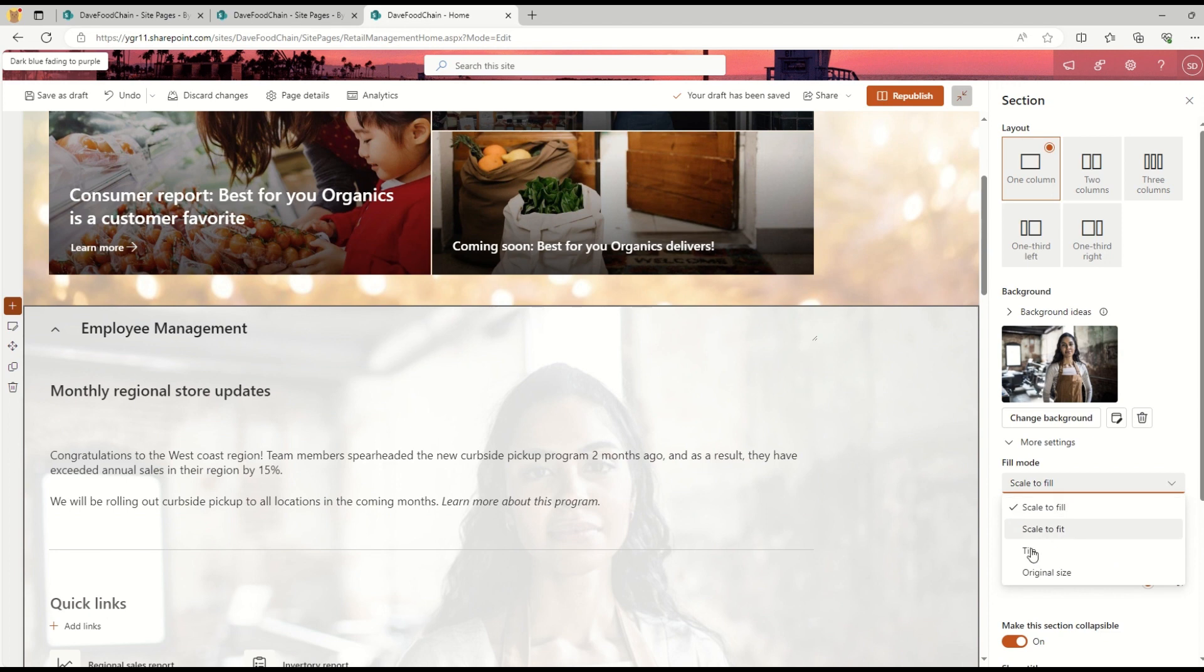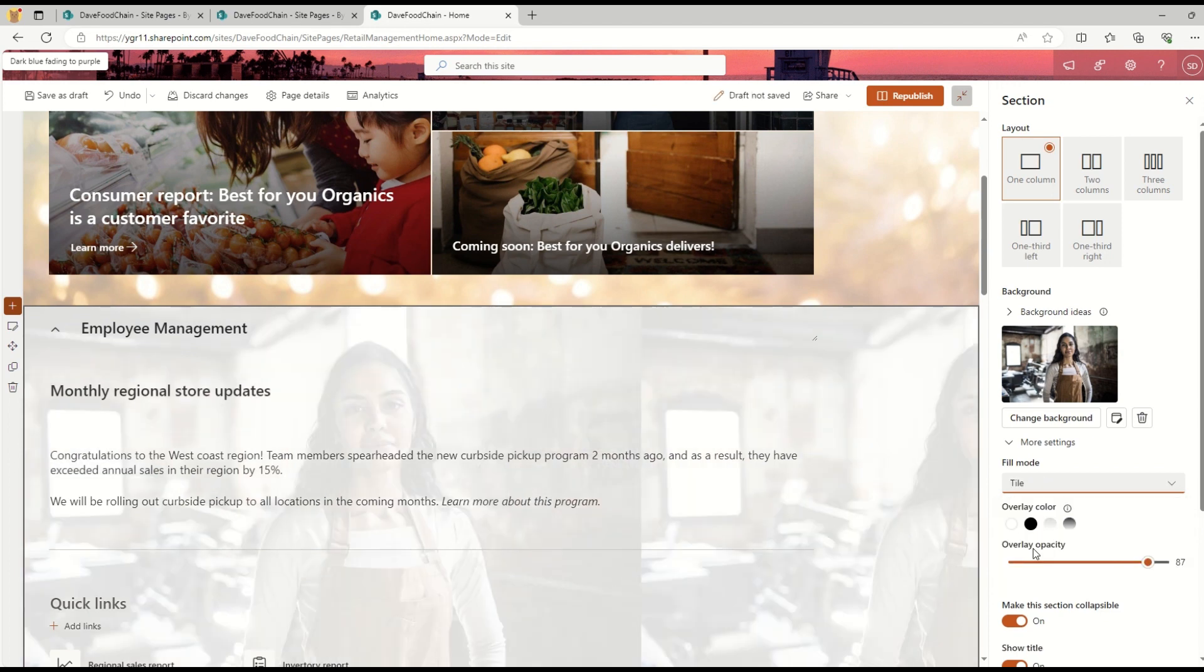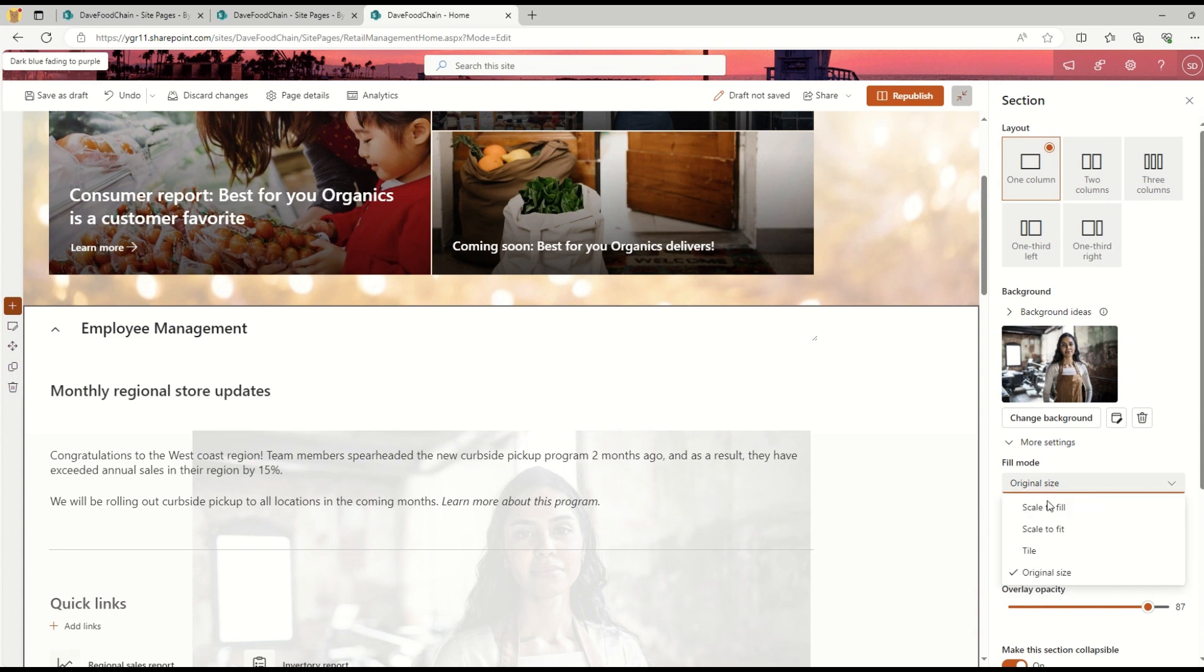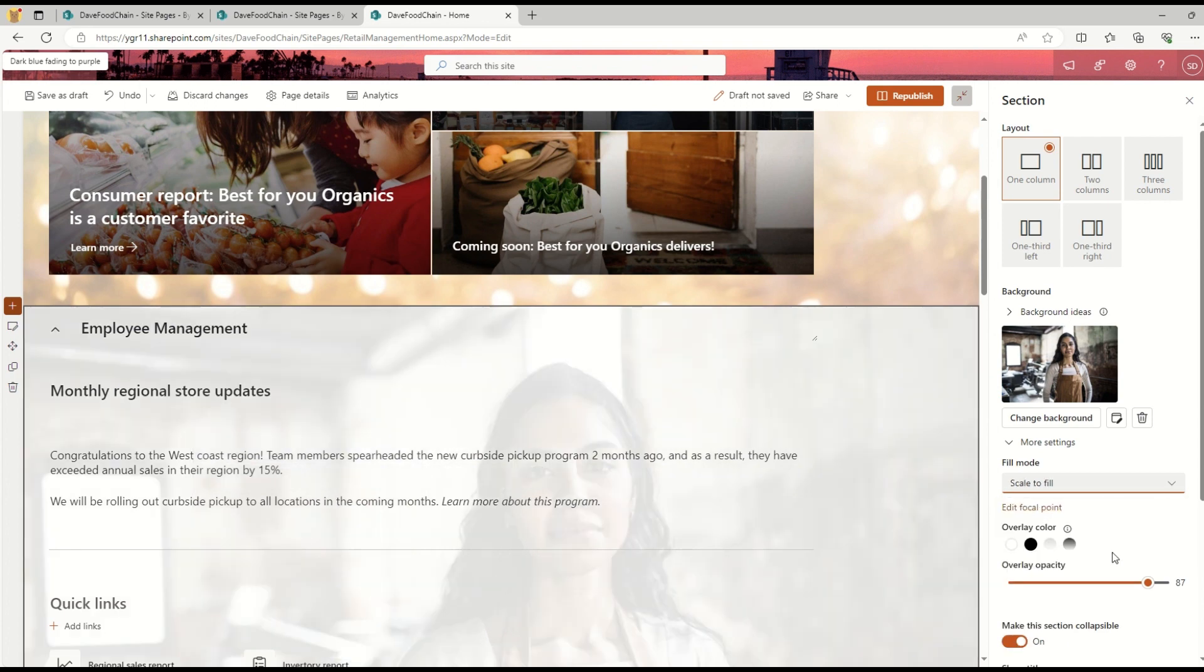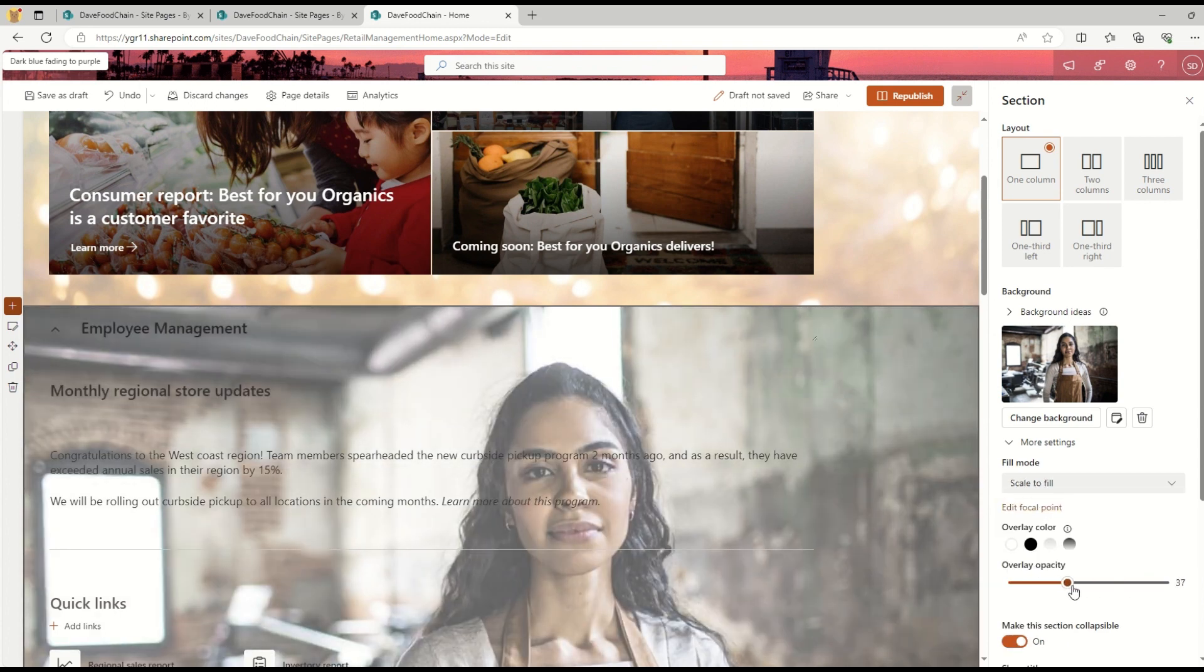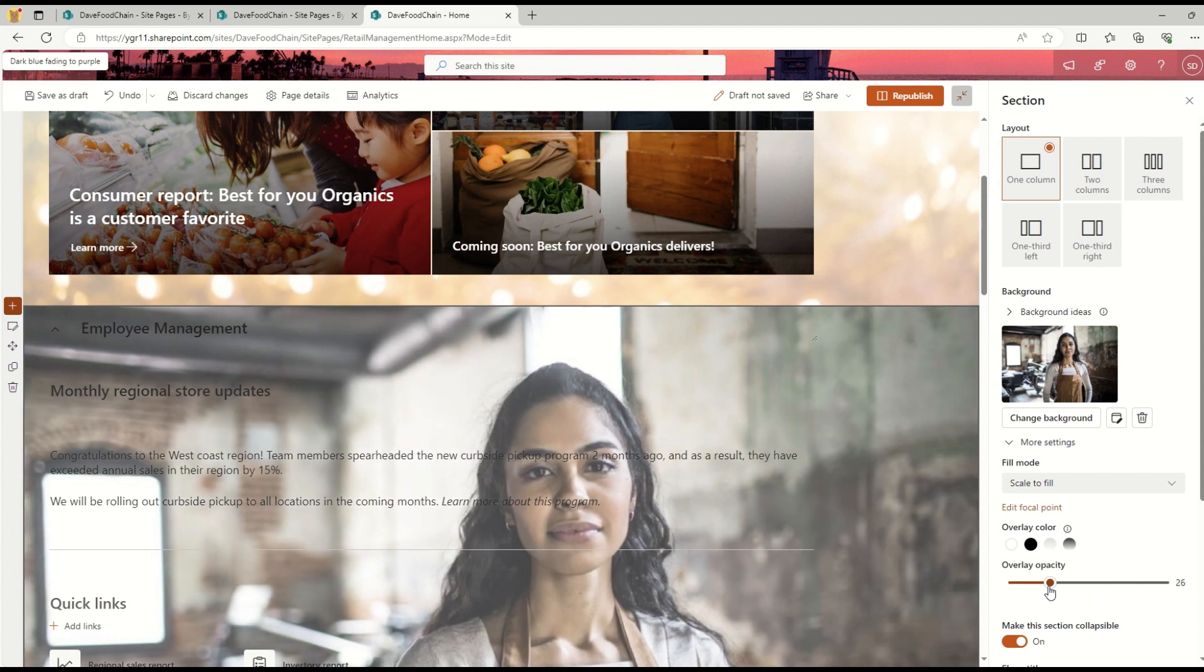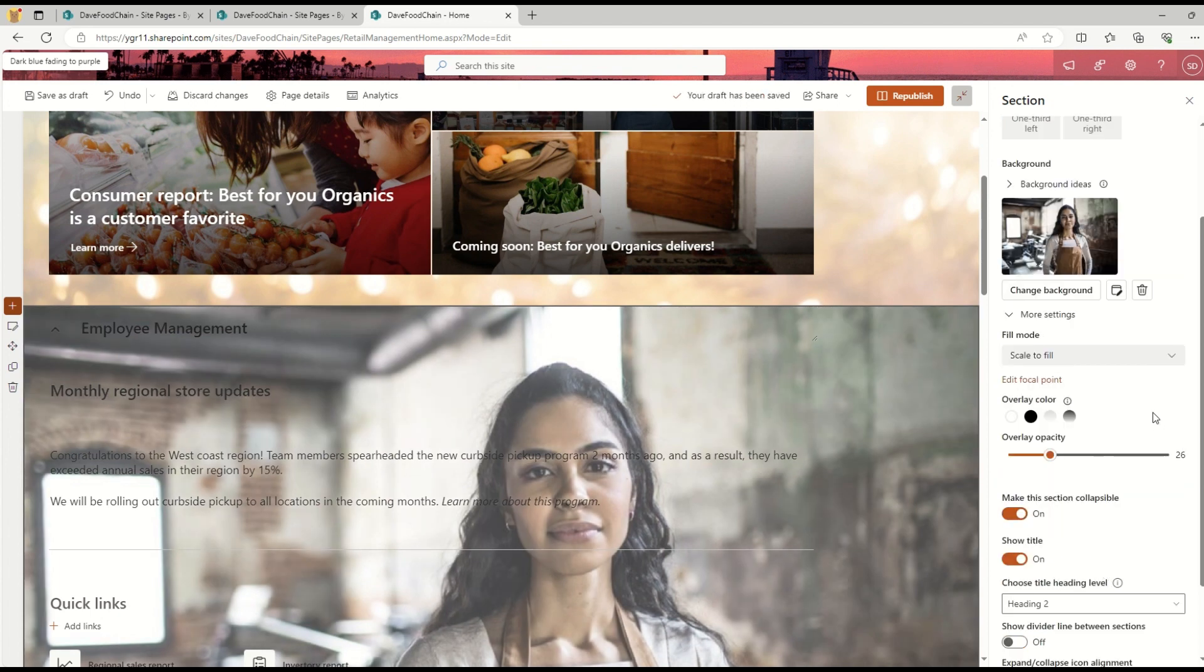I have different filling modes: Scale to Fit, Tile, or Original Size. I can change the opacity of the image as well on this top bar.